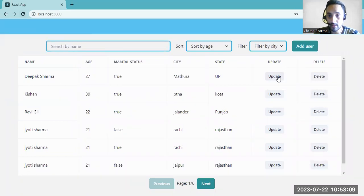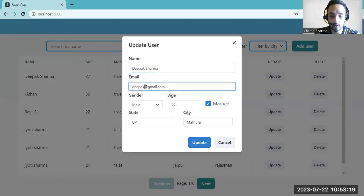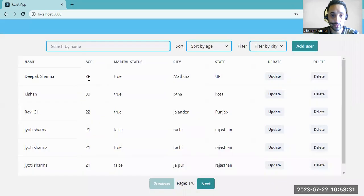We can also update the user. You can see all the details are shown. Let's update the email — add something like '12' — and change the age to 26. Click update. You can see the age is updated.